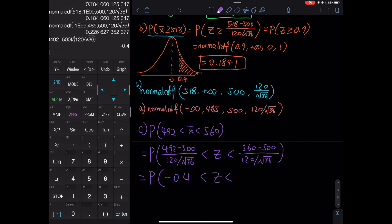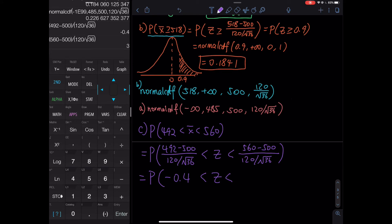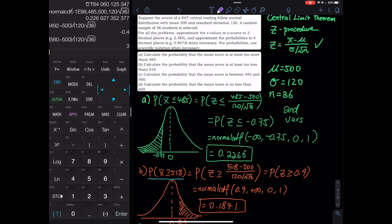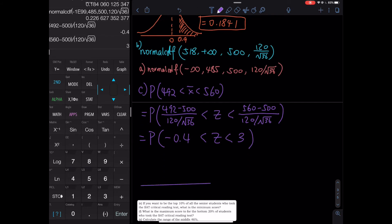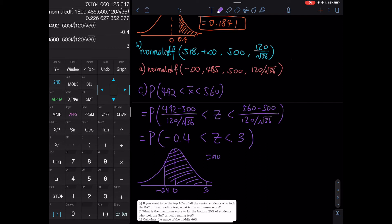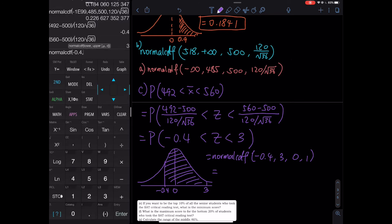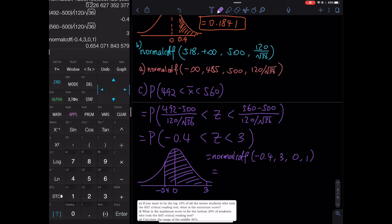For 560, instead of retyping, click second then enter to bring up the previous command, move the cursor to 492 and type 560 to override it — that gives 3. So here's the graph: mean is 0, with negative 0.4 on the left and 3 on the right, covering almost the entire right portion. We use normal CDF from negative 0.4 to 3, mean 0, standard deviation 1. Second VARS, normal CDF: negative 0.4 to 3, mean 0, standard deviation 1 — probability is 0.6541.